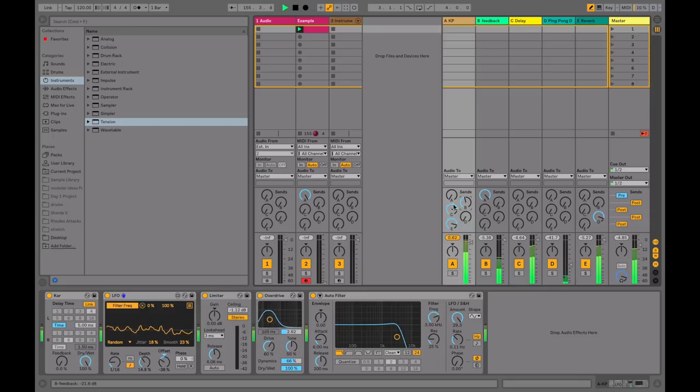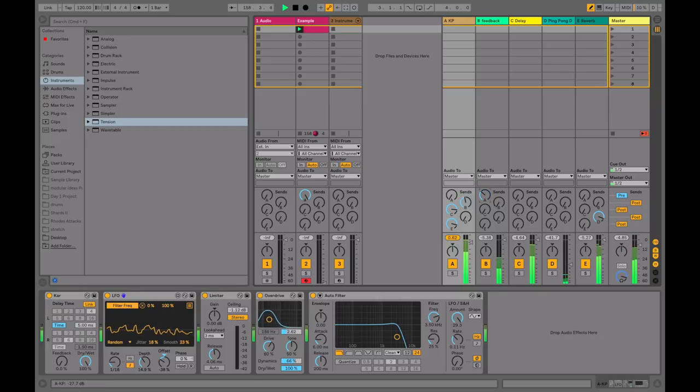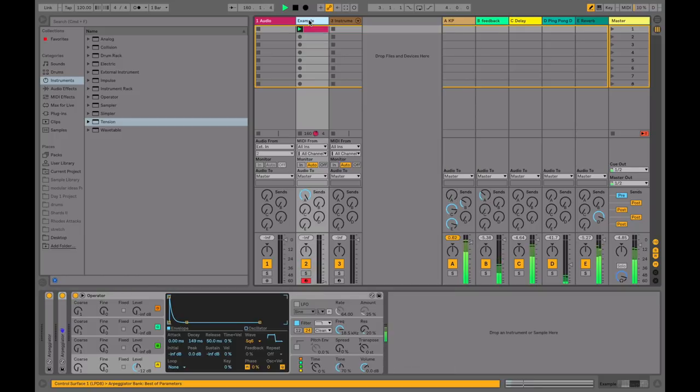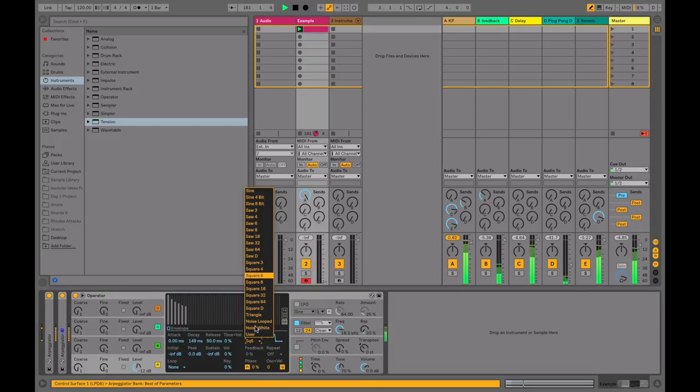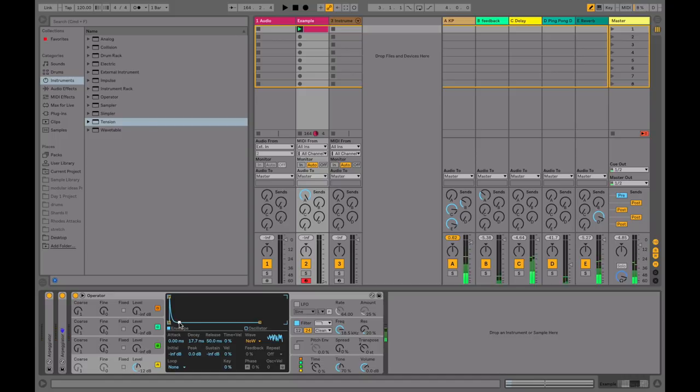So by just working with the limited number of controls that we've been looking at here, we can get a lot of variation from something that's just starting off as basic white noise. So hopefully you found that interesting, and I'll catch you again next time.